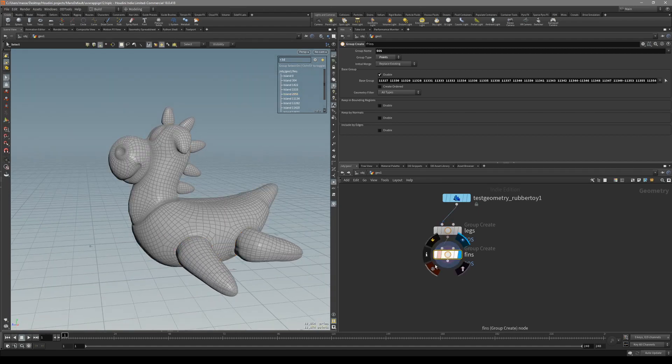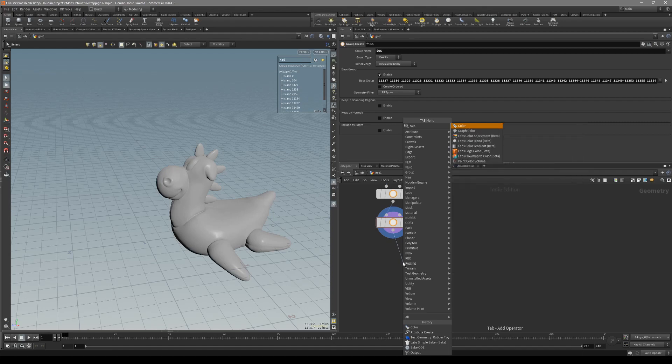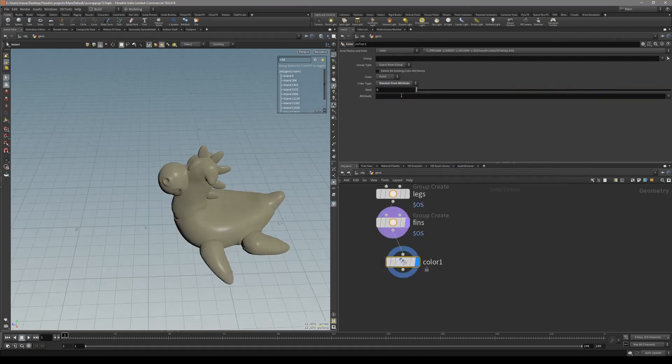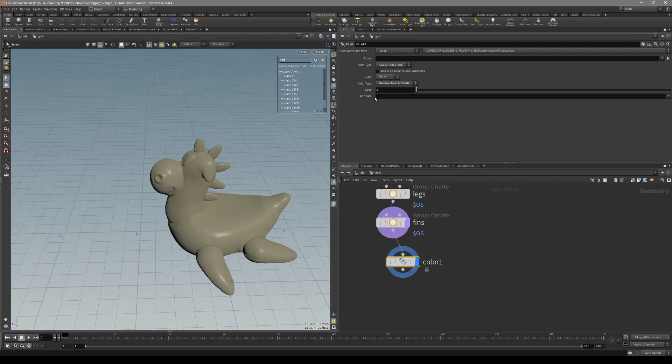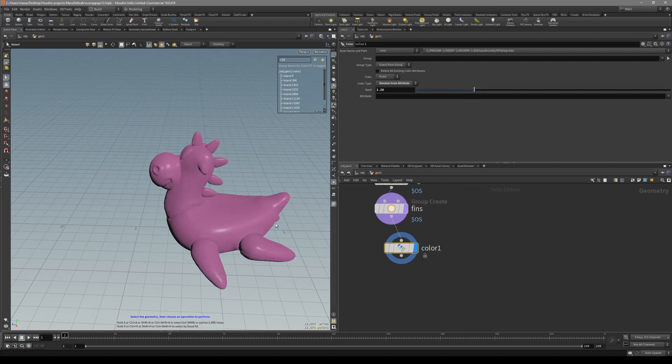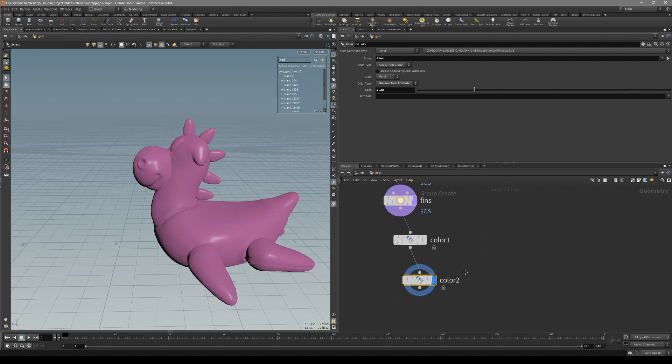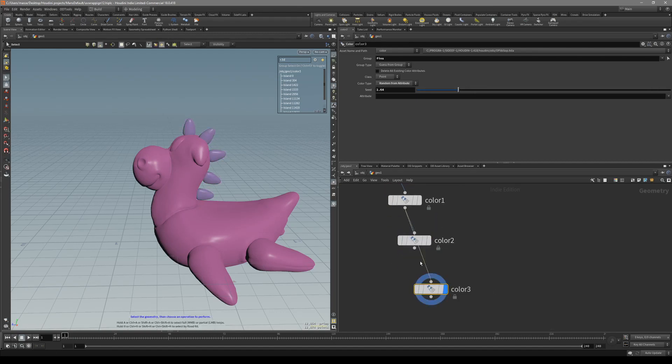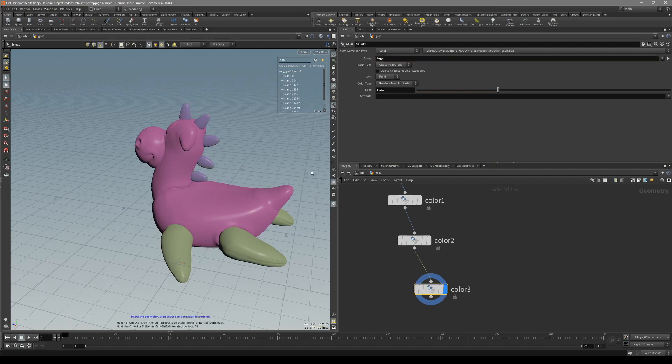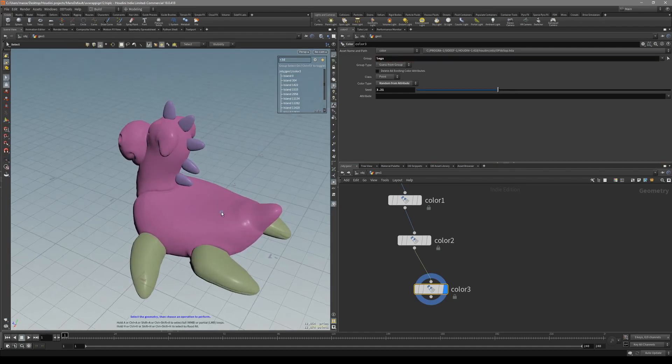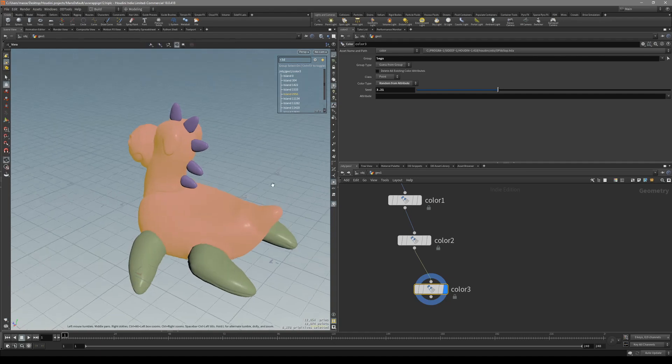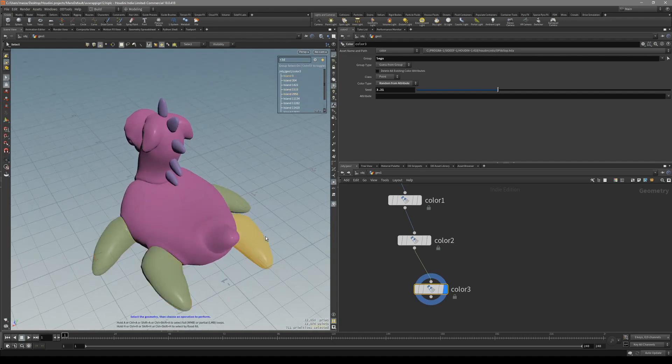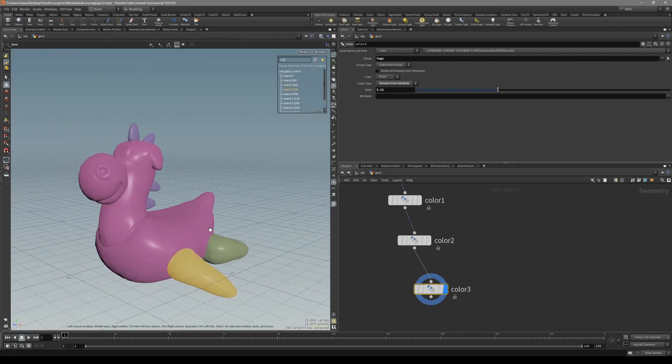So how can we add color? For color, we just add color node, and you can select random from attribute. If you leave the attribute empty, it's just going to randomize any color, just change the seed, stuff like that. Then you can just duplicate it, then just pipe it into the next one. In the group we want to select fins and randomize the seed for the fins, and then just do the same for the legs. So now we have three colors for everything that we want to add material for different kinds of parts of this rubber duck.